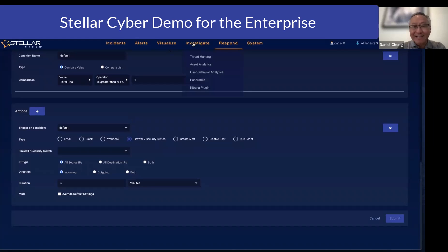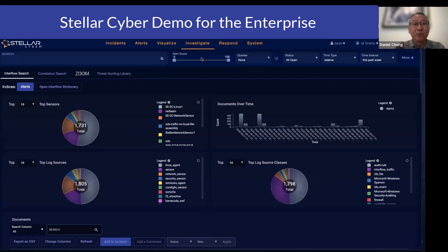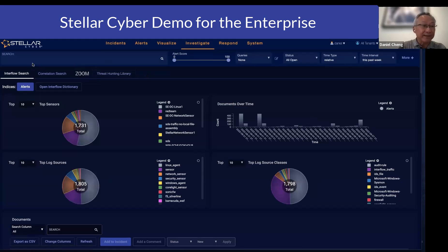Lastly, within the platform we provide threat hunting capability. Think of this as what SOC analysts typically do on a traditional SIEM — write queries, run the queries, and investigate. I can simply go and say: in the past week, show me all alerts that were triggered associated with Russia, for example.